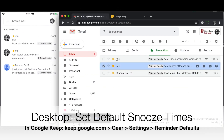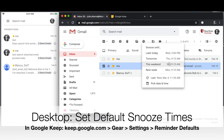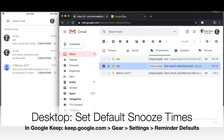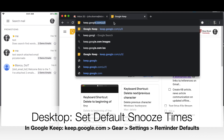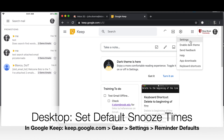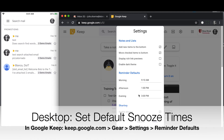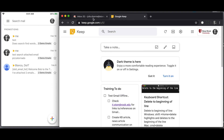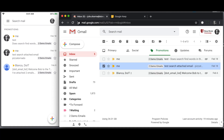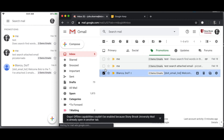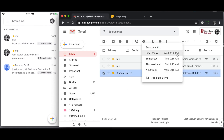Those default times that you see in the snooze pop-up, you can set on your mobile device or in the desktop. On the desktop, you're going to do it in Keep — go to keep.google.com, then go to the gear and choose Settings. The reminder defaults for morning, afternoon, and evening are the times suggested when you go to snooze a message. If you want a different time, make the change and click Save. When you go back to your email, you might need to refresh, and when you go to snooze, you'll see any changes you made reflected there.